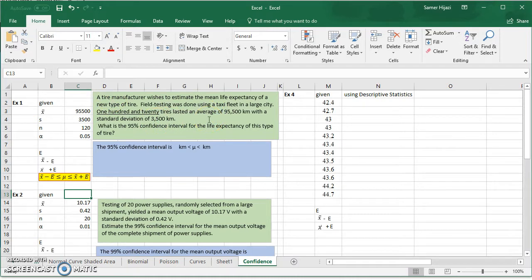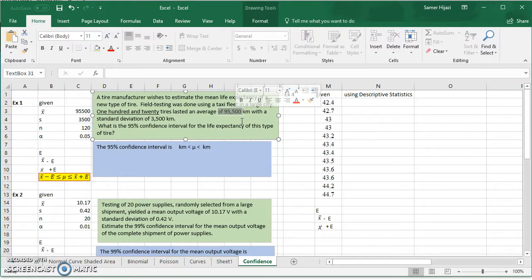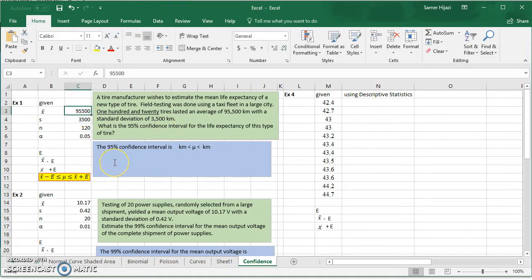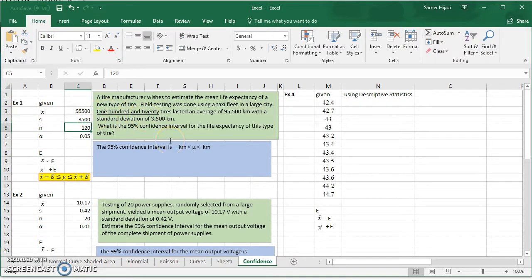Let's start with the first example. A tire manufacturer wants to estimate the mean life expectancy of a new type of tire. Testing found an average of 95,500 kilometers with a standard deviation of 3,500 kilometers. They want the 95% confidence interval. What's given is the mean, standard deviation, sample size of 120 tires, and since it's a 95% confidence interval, alpha equals 0.05.